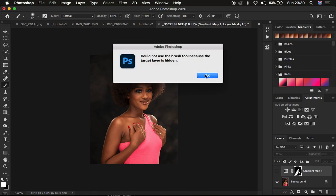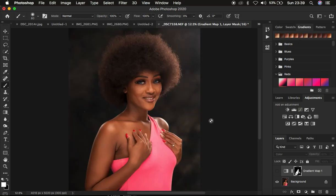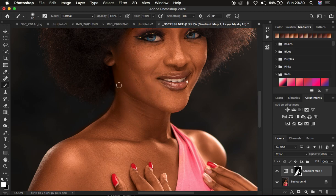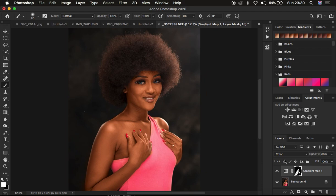Coming to this image, I want to show you the before and after for the match skin tones technique. You can see the before — notice around the neck area — and then the after, where we now have a uniform skin tone for this female model.